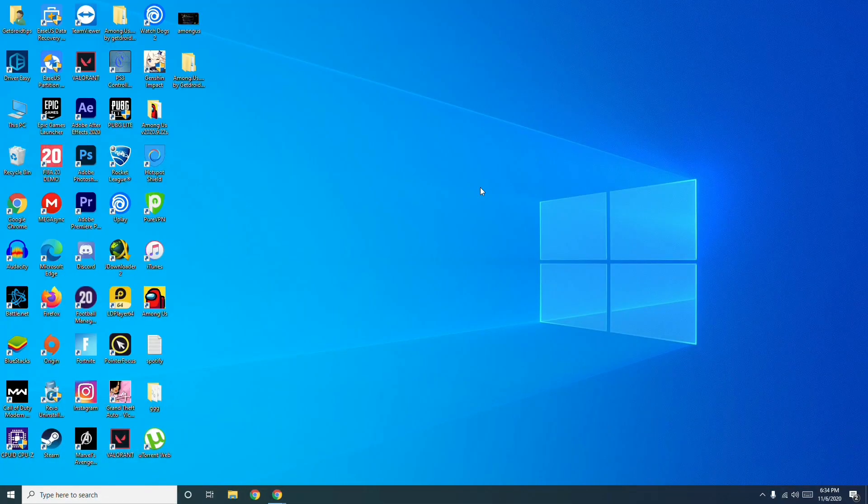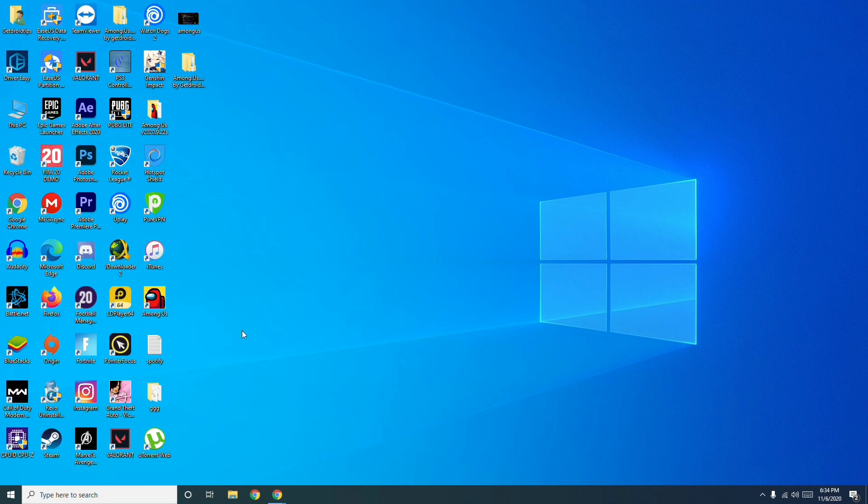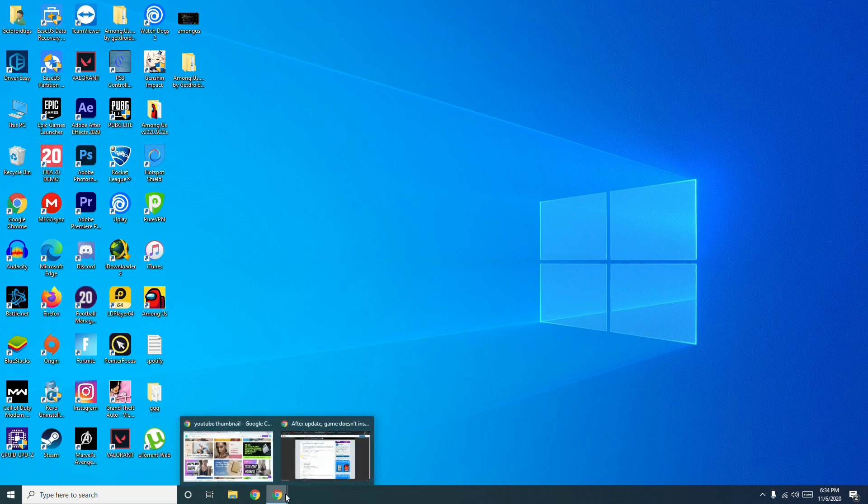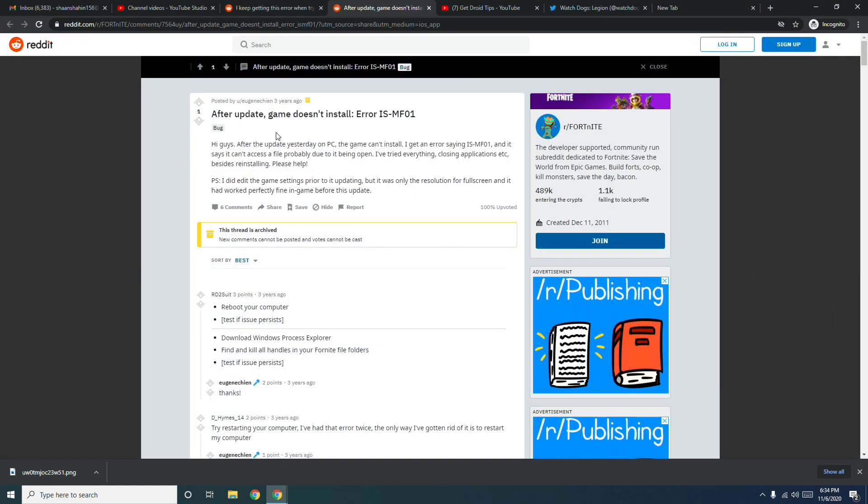Hello guys, welcome back to Goodtower Tips. In this video I'm going to talk about a new error that happens to few of the users right now on Rocket League, which I found. The error is this one, which is called error ISMF01. So I found a solution on this from the Reddit.